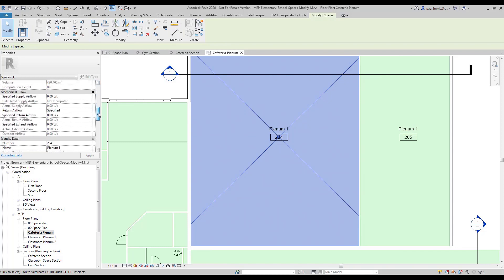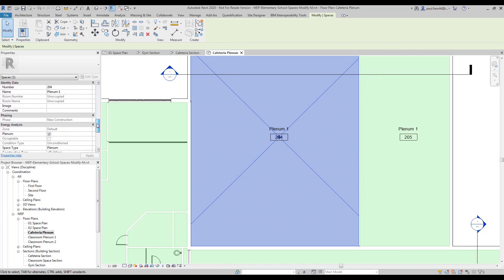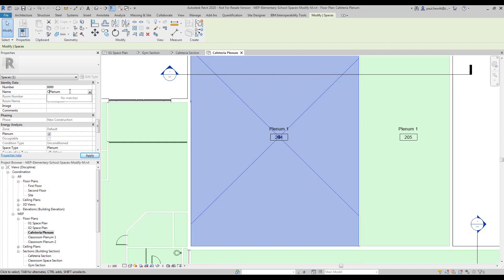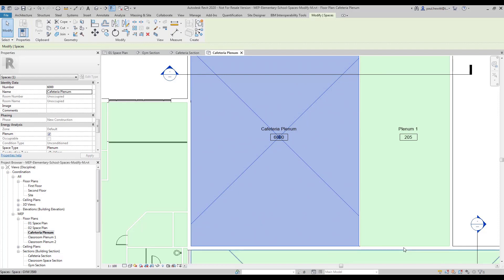So go down to our identity data, give it a new number and this will be our cafeteria plenum. And we just need to do the same for the kitchen plenum as well.